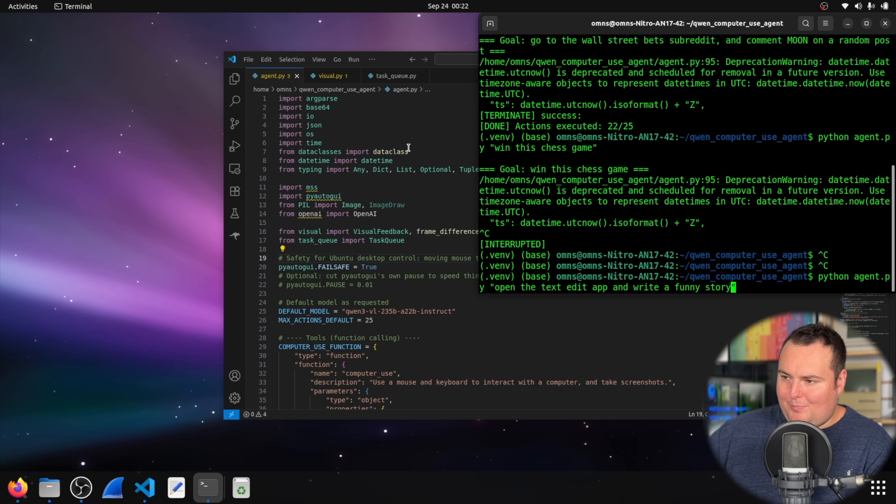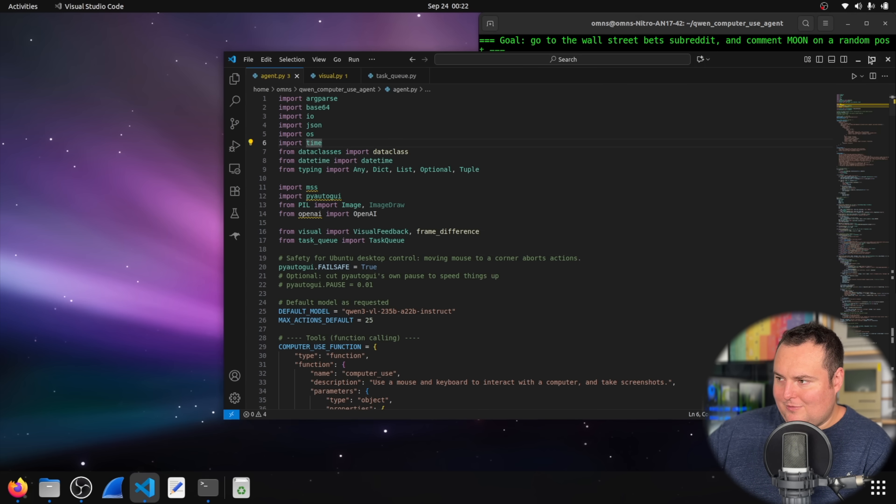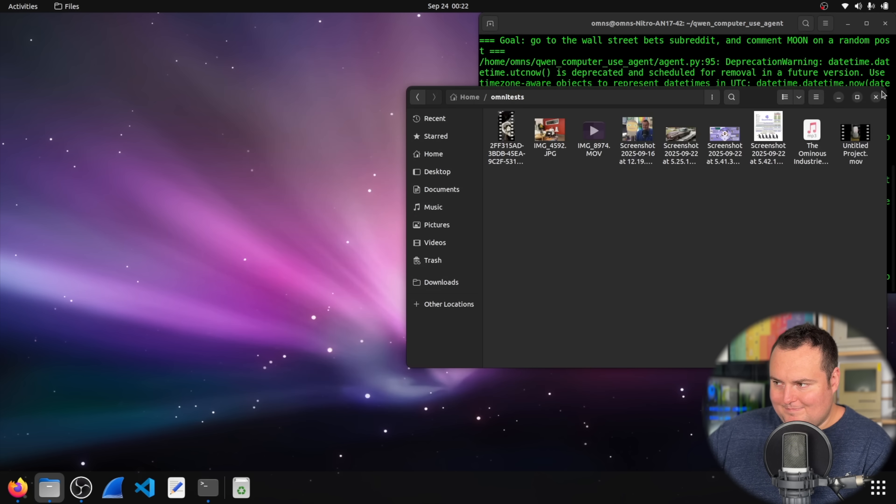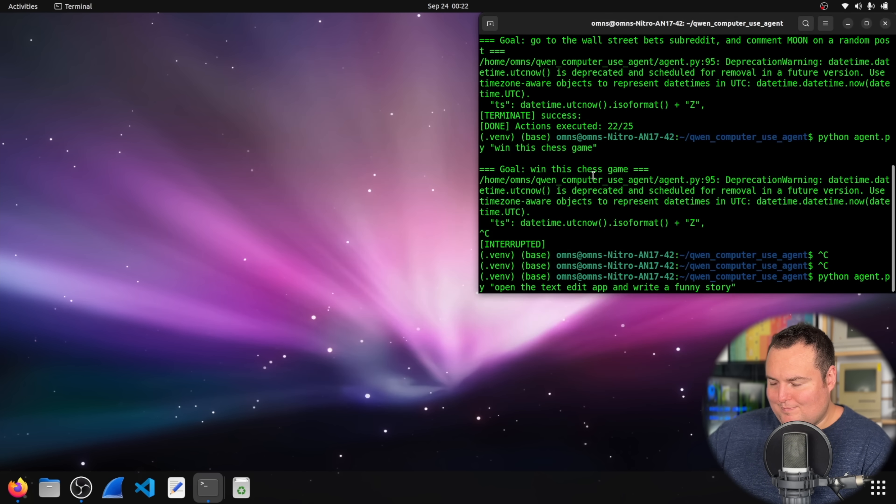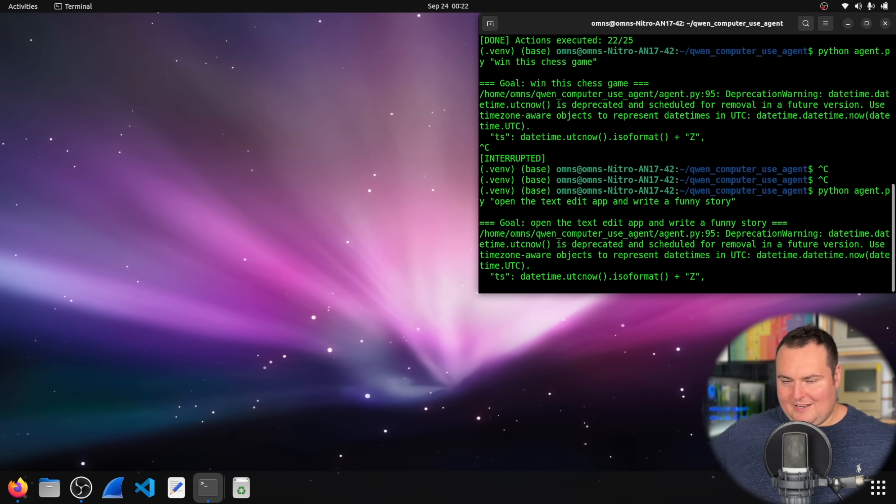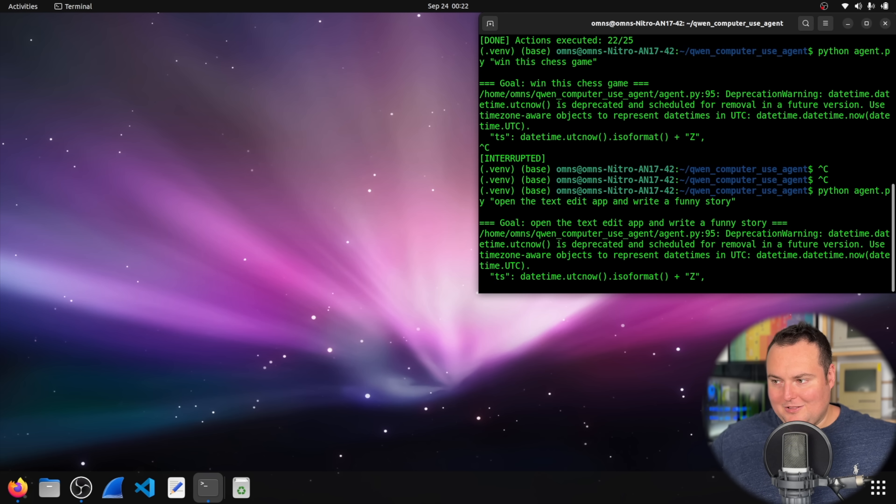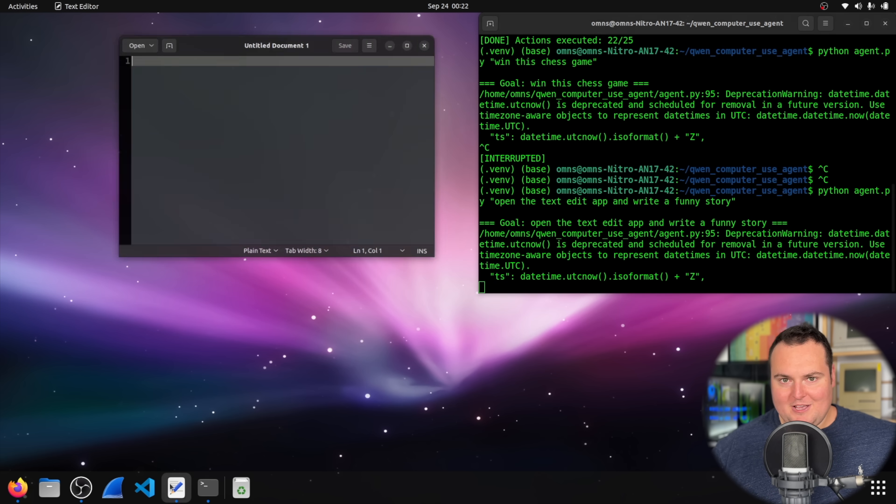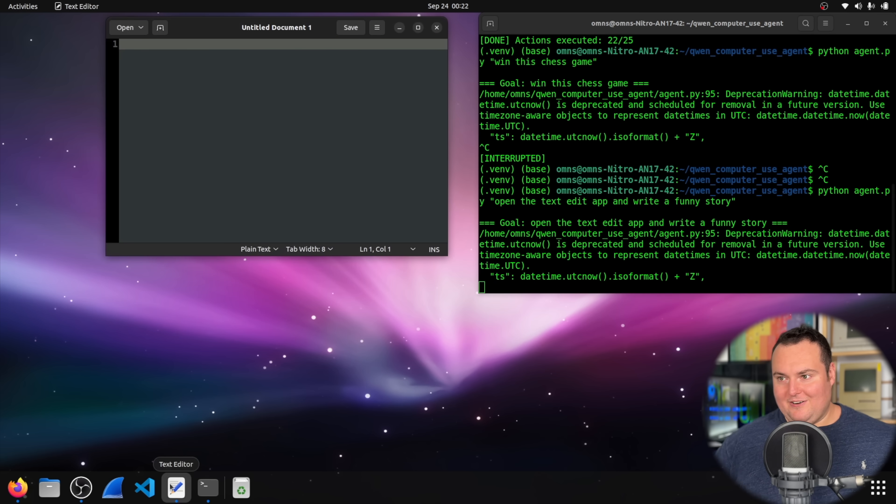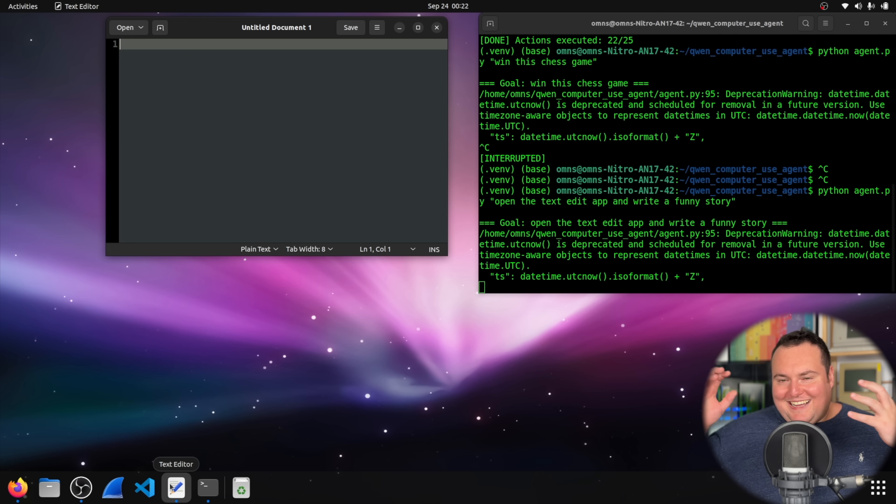For this I probably will close out of VS Code because it will more likely than not think that's the text edit app and then just go ahead and start spamming slop into the script. So we can see it click text editor and then it's going to write something.